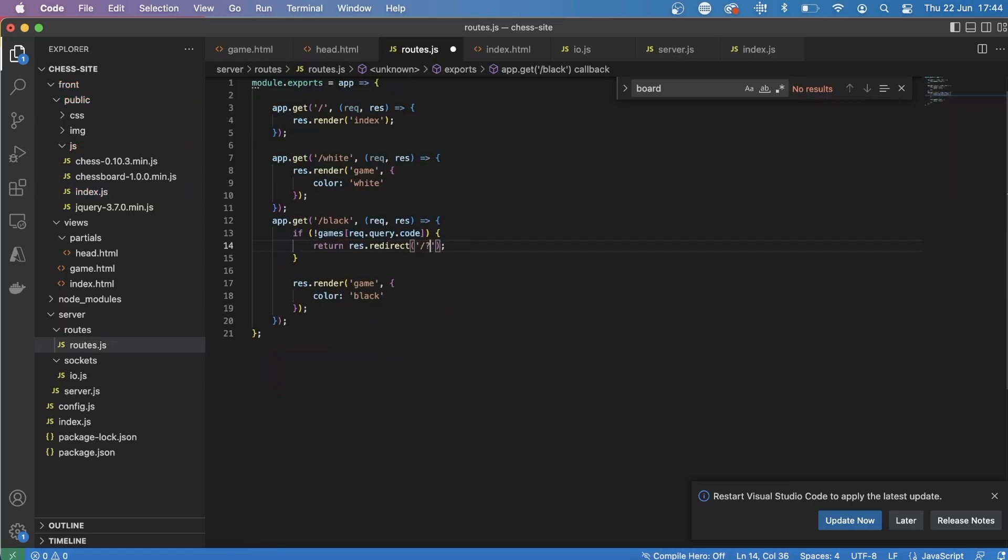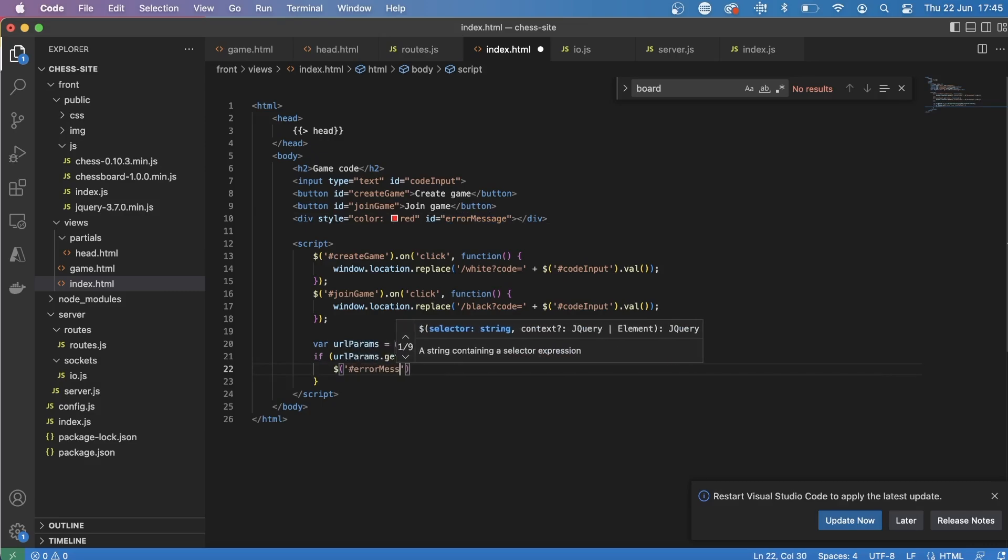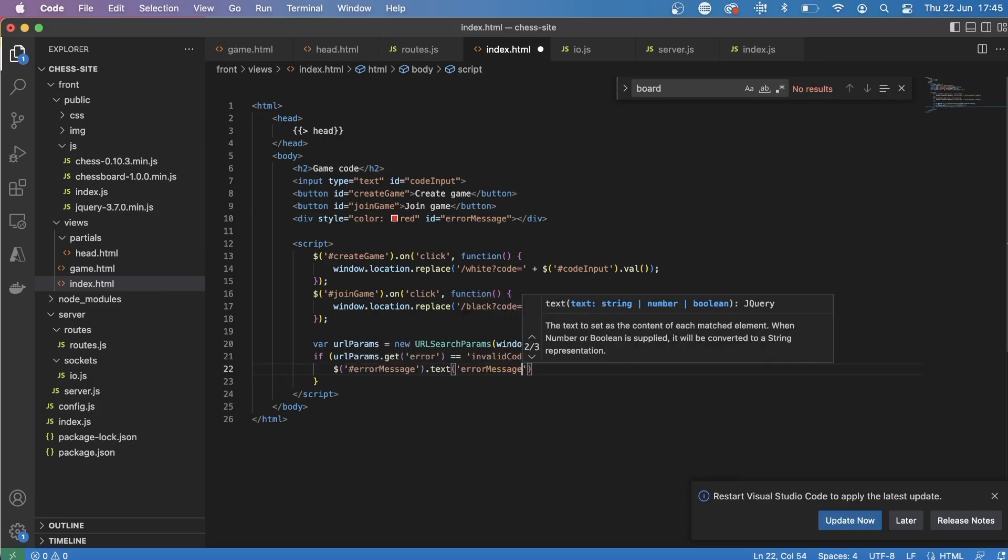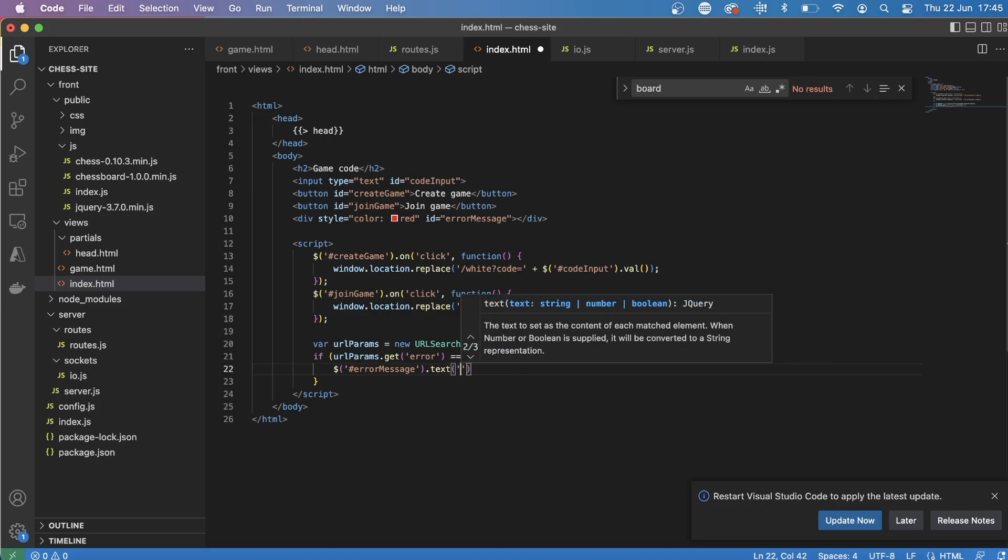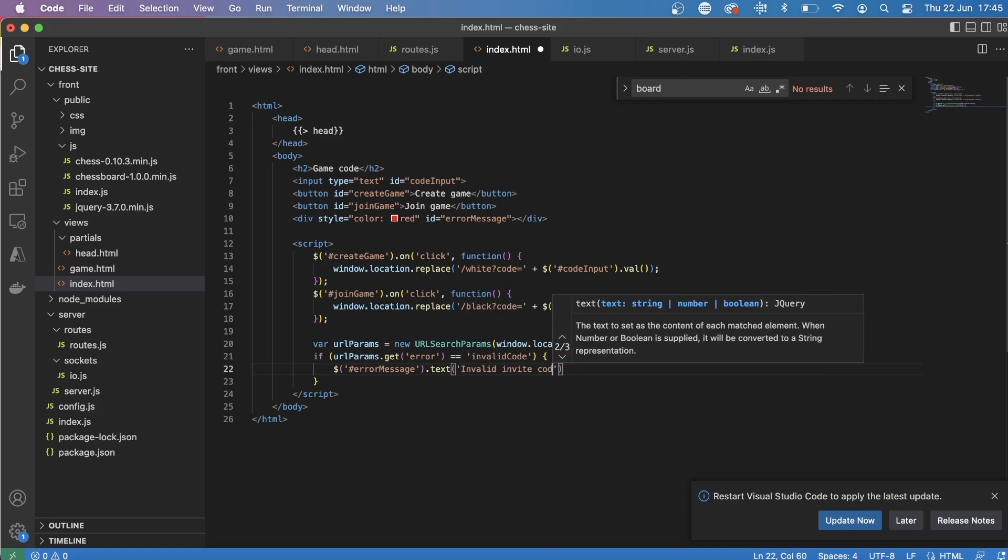Finally, I then just did some error checking so that if there's no game that already exists, if someone tries to join the game, they get this error message, which is just letting them know that it's an invalid code. And yeah, so once that was done, there's probably some more bugs in it. But I think for about an hour of coding, this was pretty good.